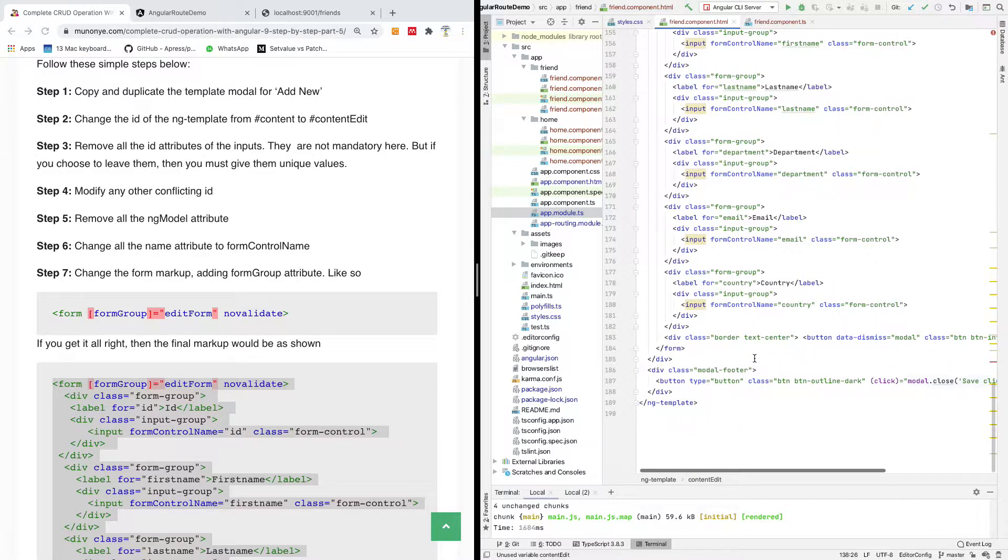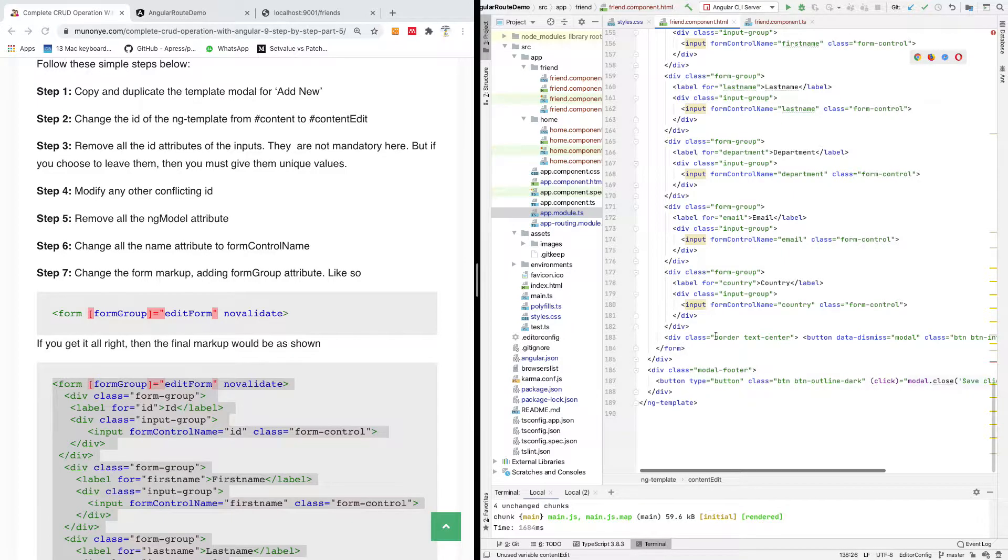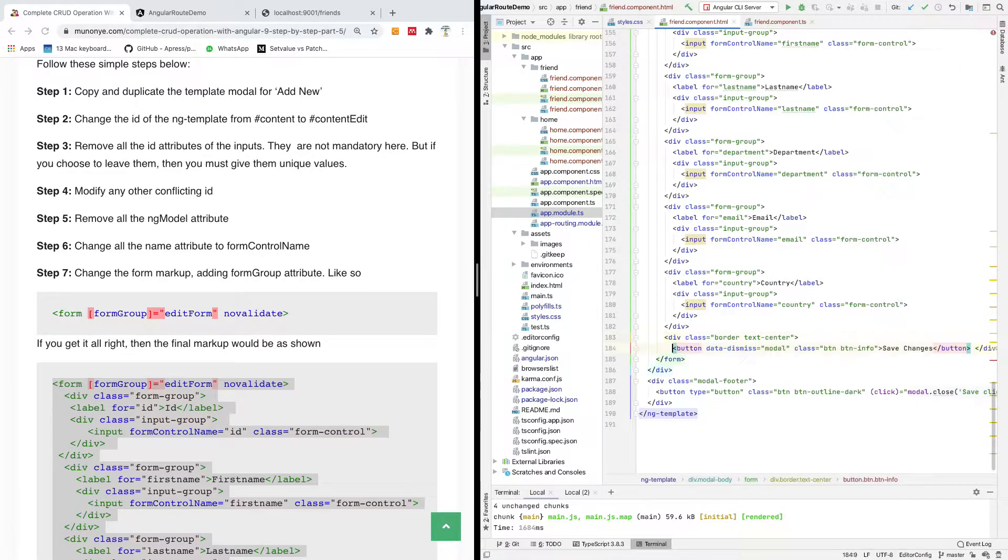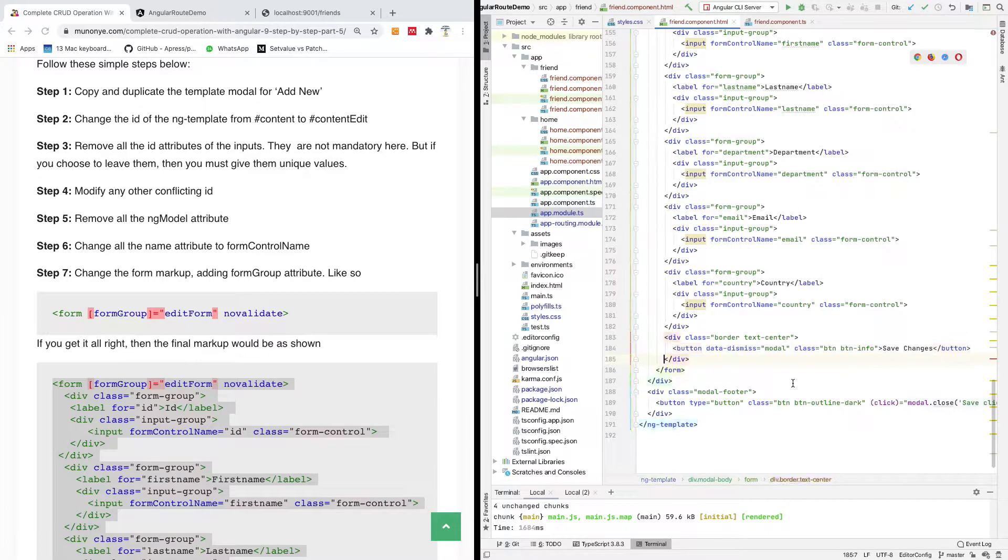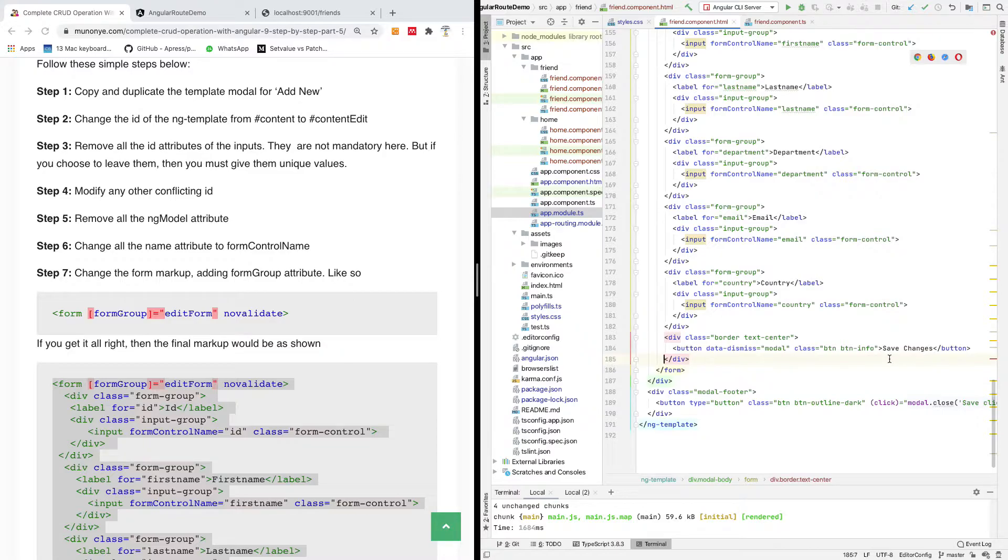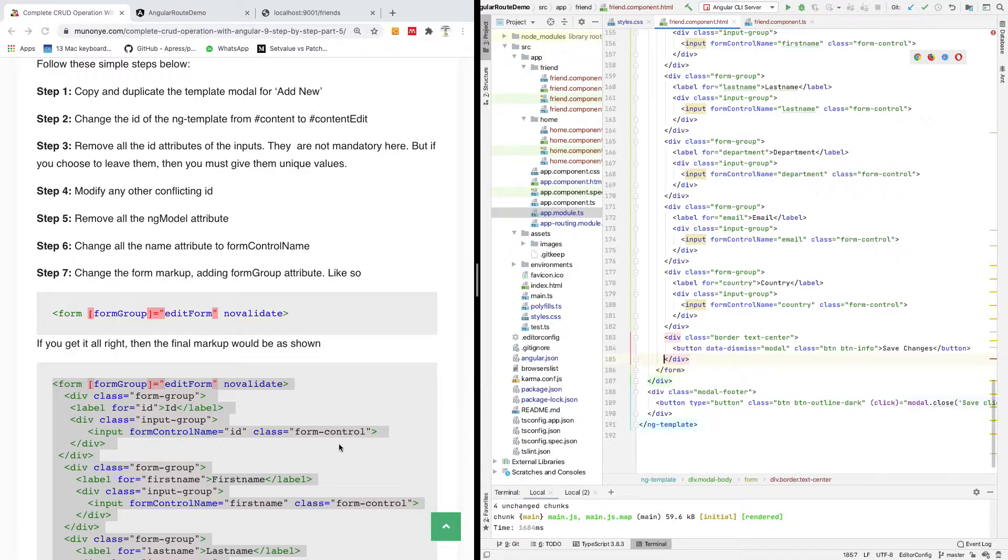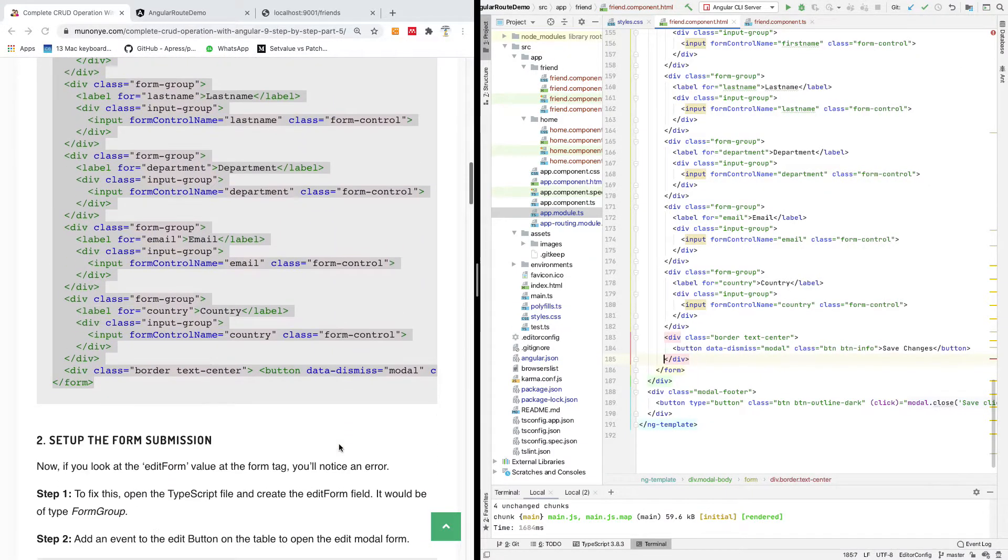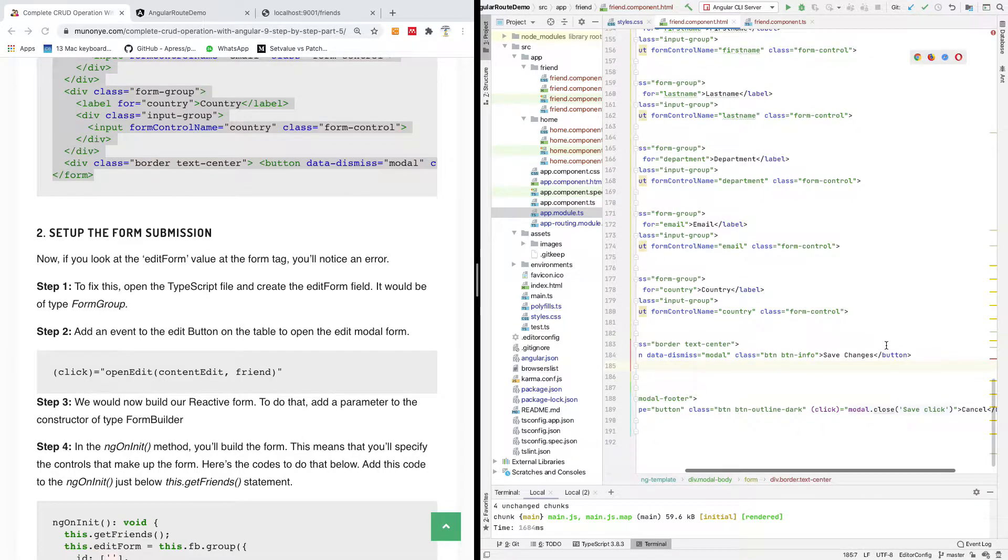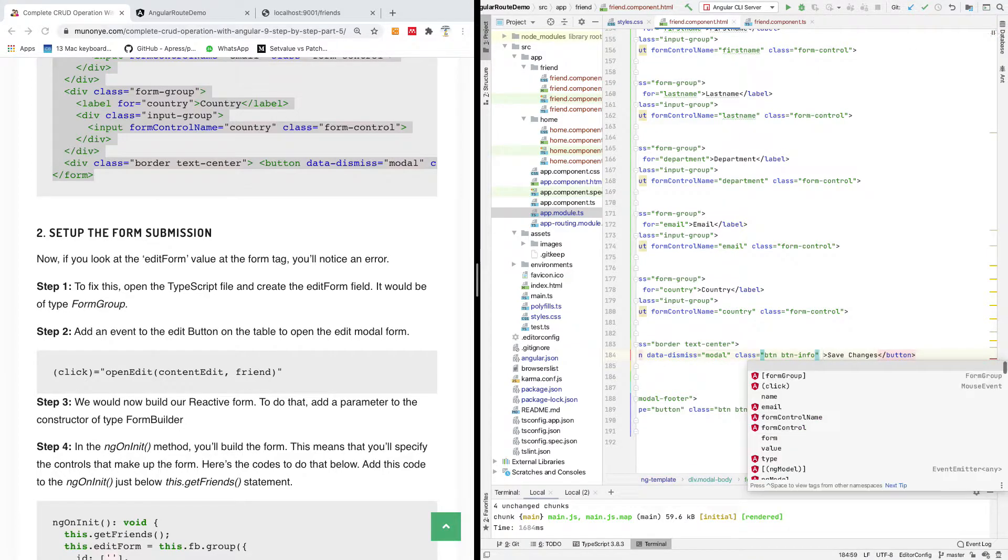Now I have a button, a submit button here. On this button, I have a markup data dismiss save changes. However, this button does not have any event, so we are going to add a click event for this button.